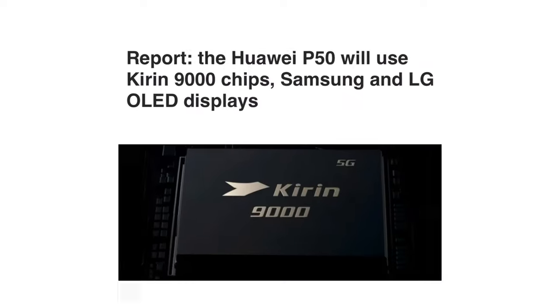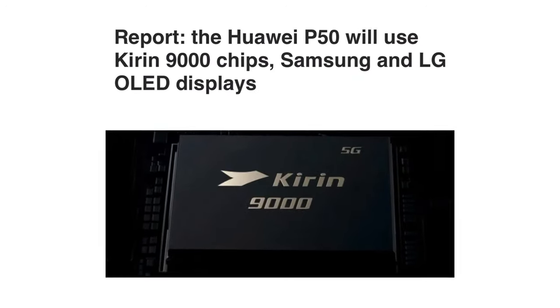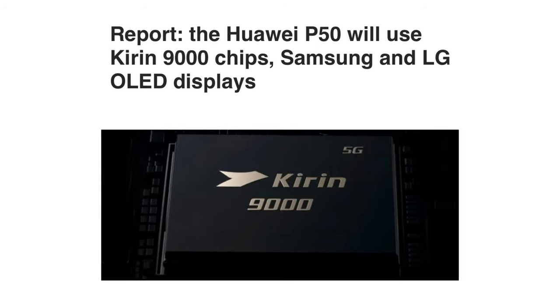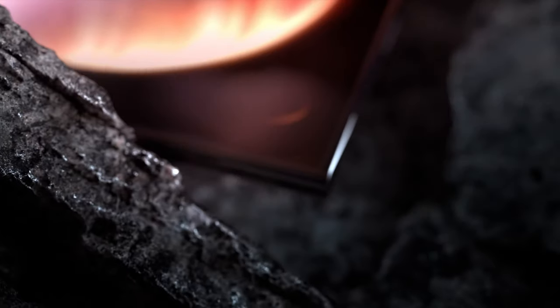Coming to the display, the report states that the display suppliers for the Huawei P-50 are Samsung Display and LG Display. Apparently, they are now preparing for production.